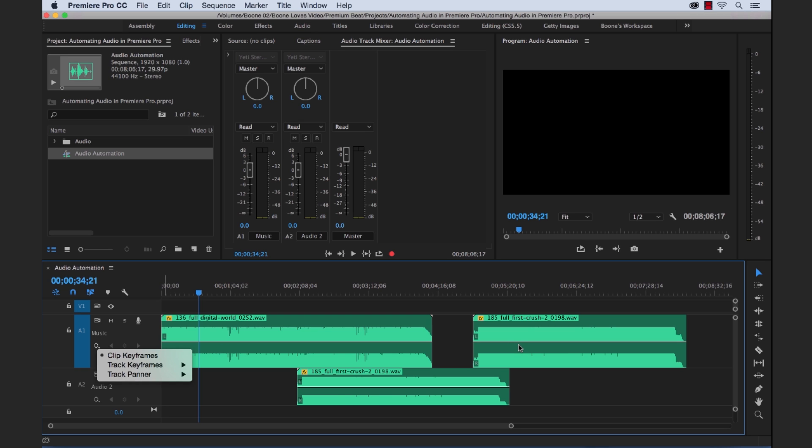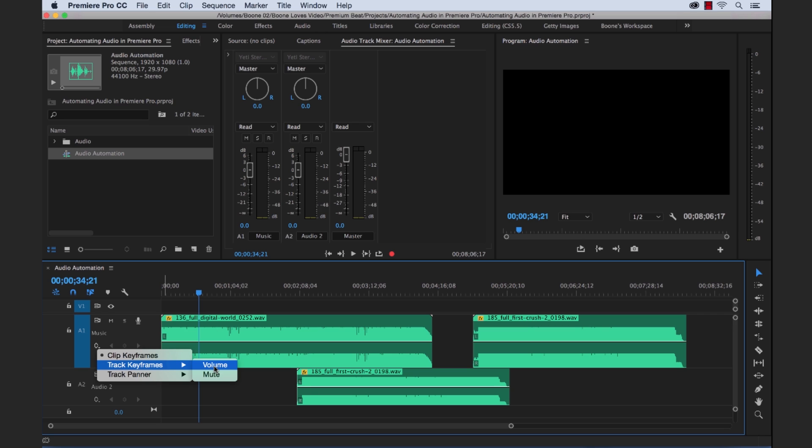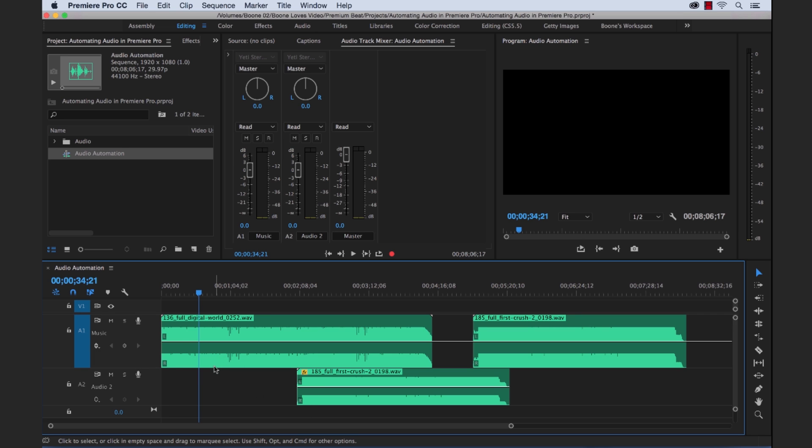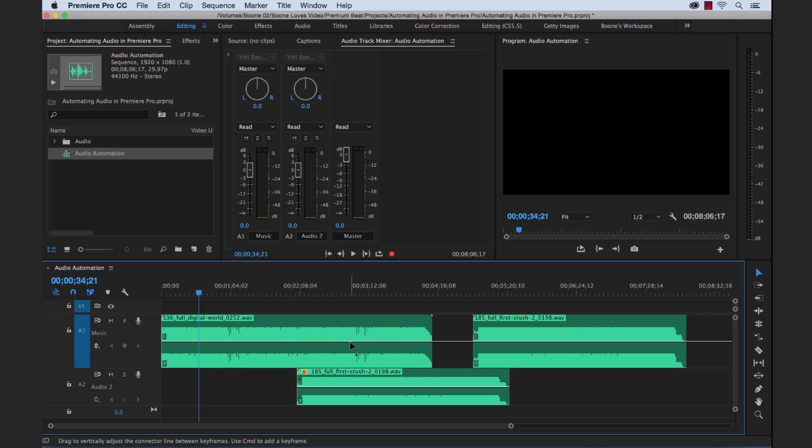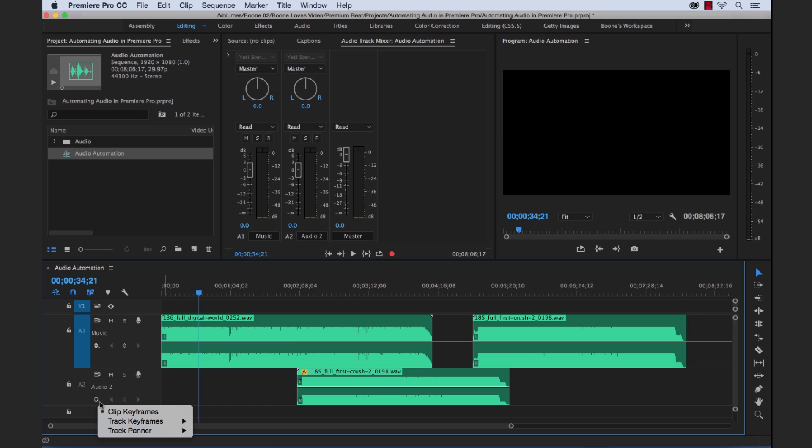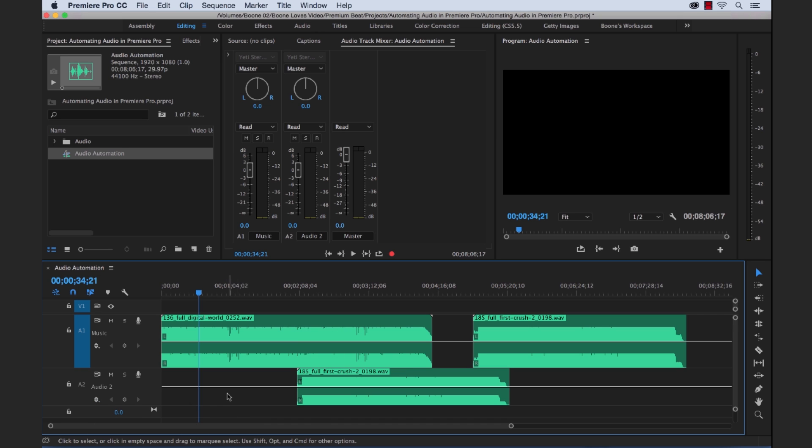And we can add keyframes to these, but again, these are just clip keyframes that we're adding. So we can select track keyframes and we're going to select volume. Now watch what happens to the rubber bands on our timeline here. You'll notice that this switched to one main rubber band. So now we're looking at a rubber band for the track. So any keyframes we make here are basically going to change the entire track. So that's what we want to have on both of our tracks here. We want to be looking at the track keyframes.